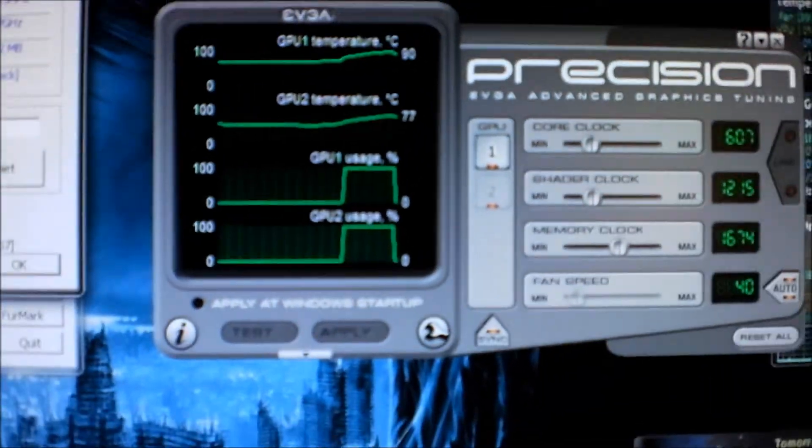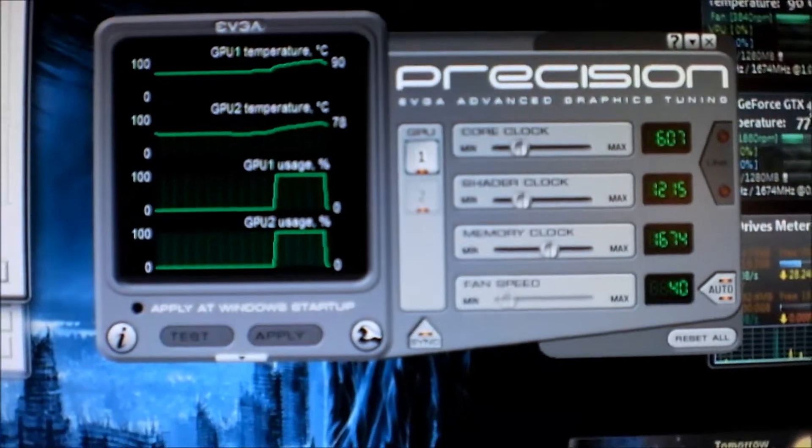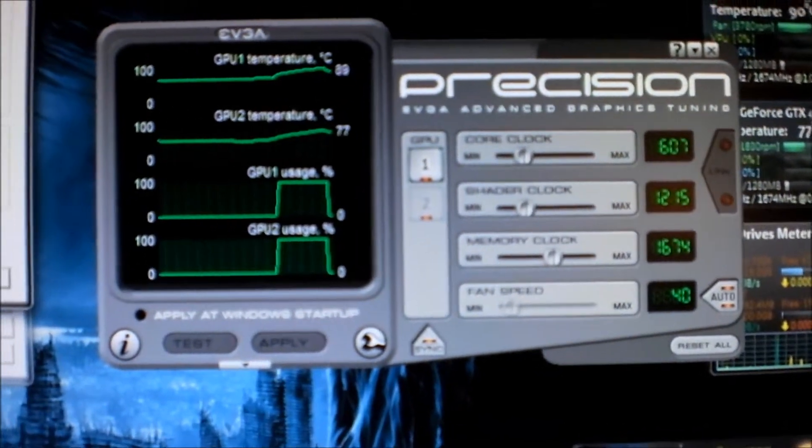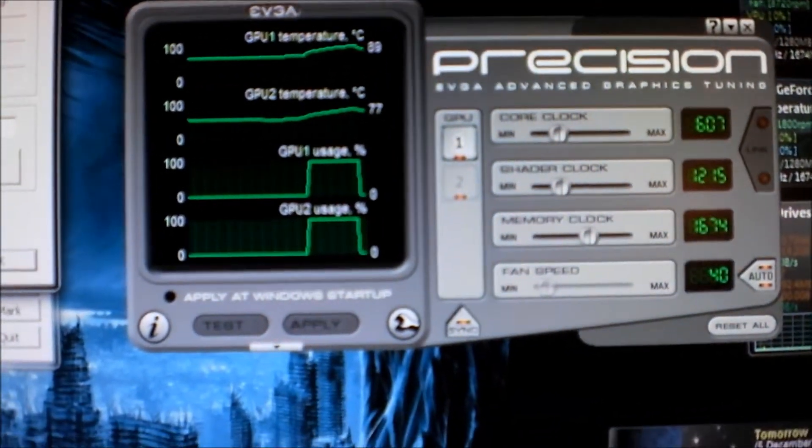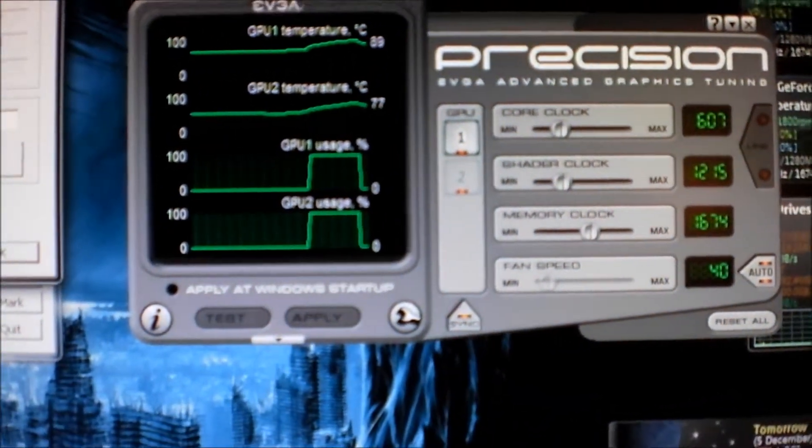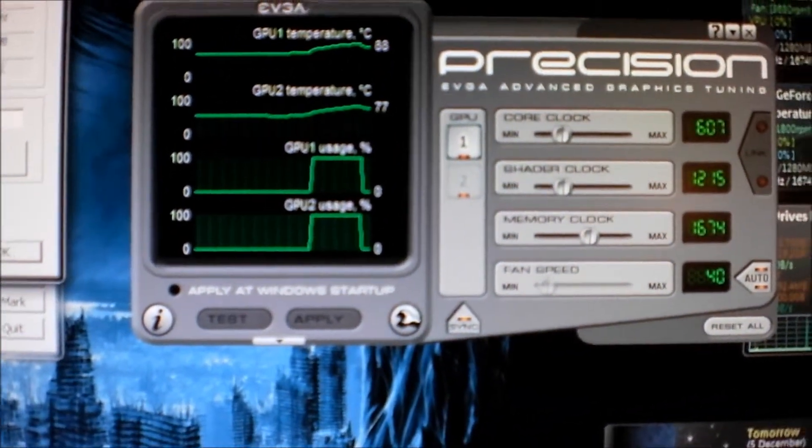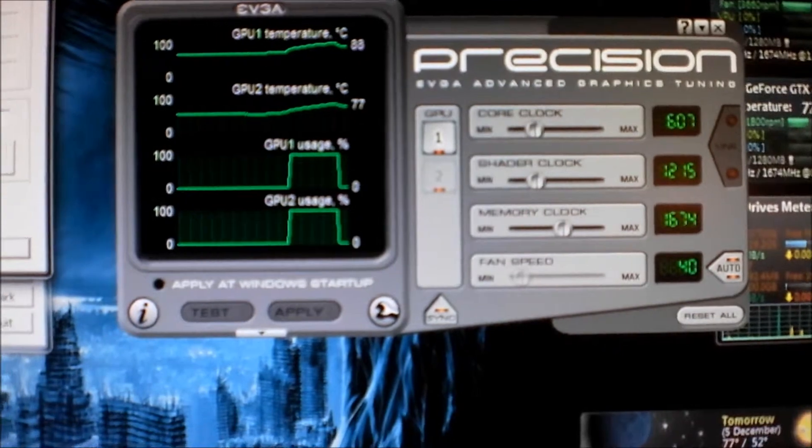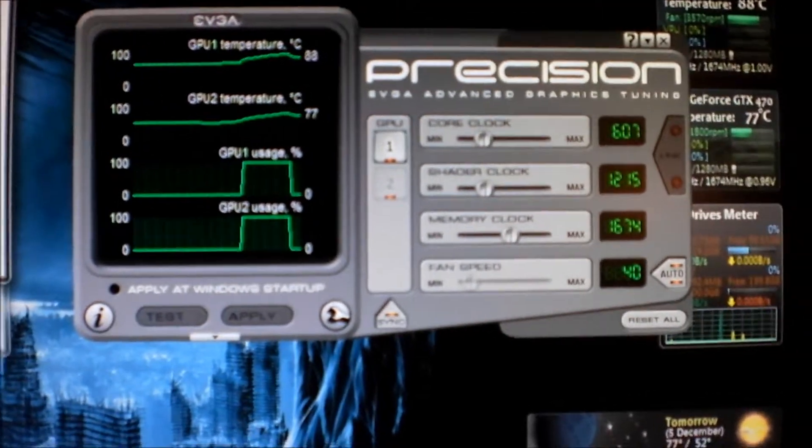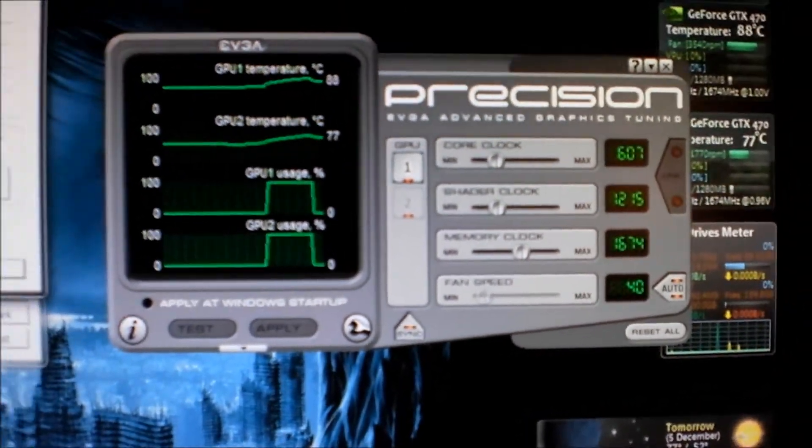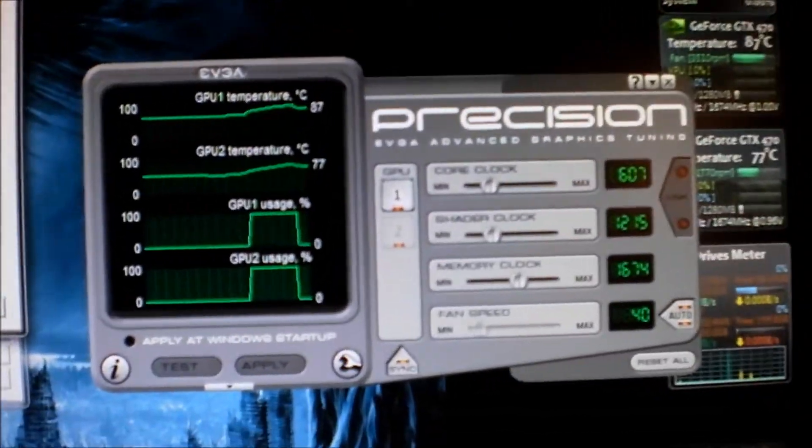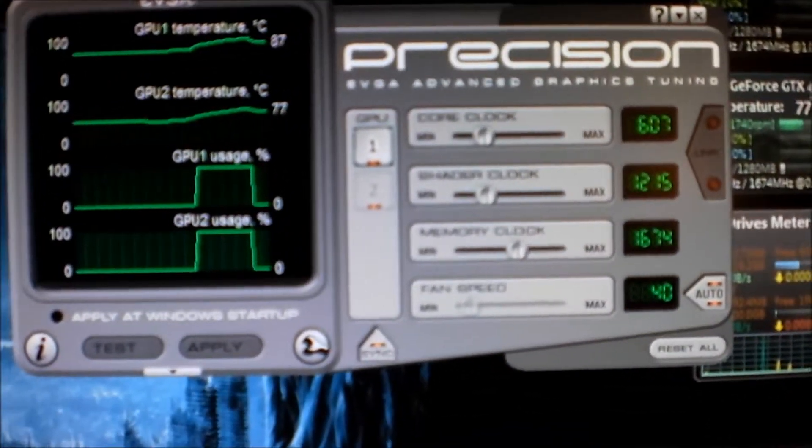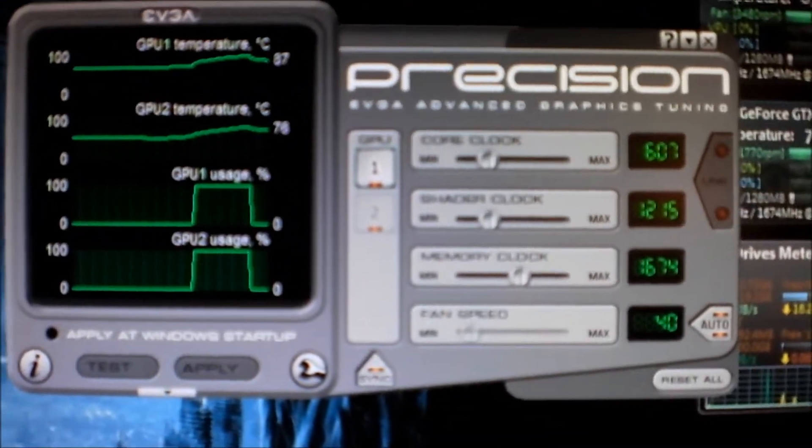Here we go. You can see with the EVGA Precision that we maxed out at 97 and 77 degrees. We have full 100 percent GPU usage on both of them.